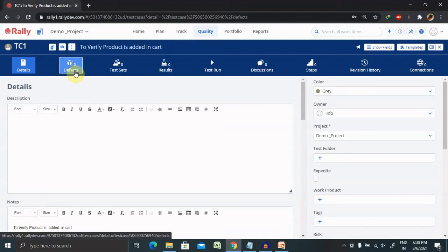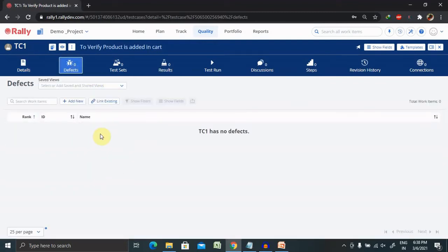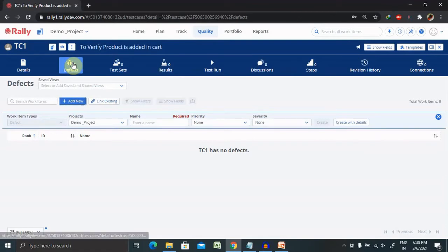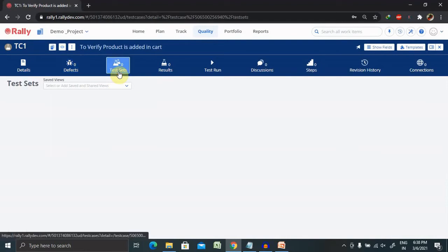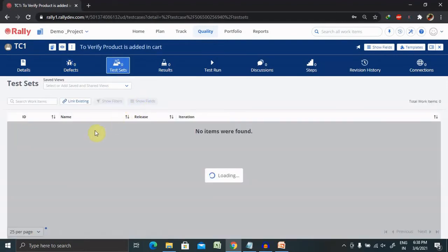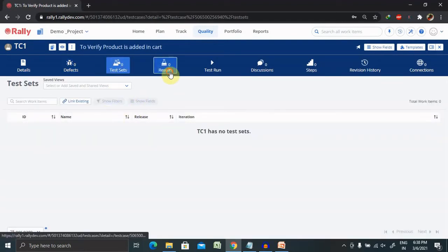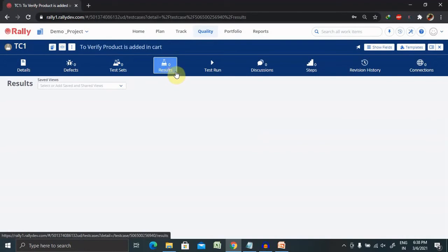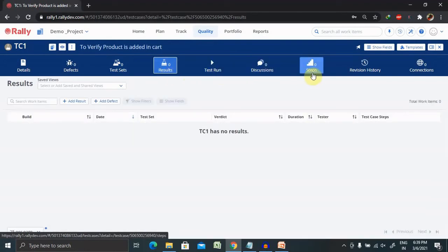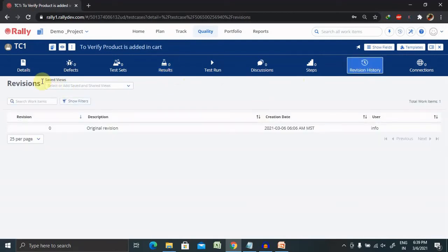If you want to log a particular defect for this test case, click on Defects and add the defects with complete details. If you want to add it inside a test set, you can also do that. You can see Results, Test Run, and Steps — all these options are available. If anyone updates your test case, you can see the revision history here.